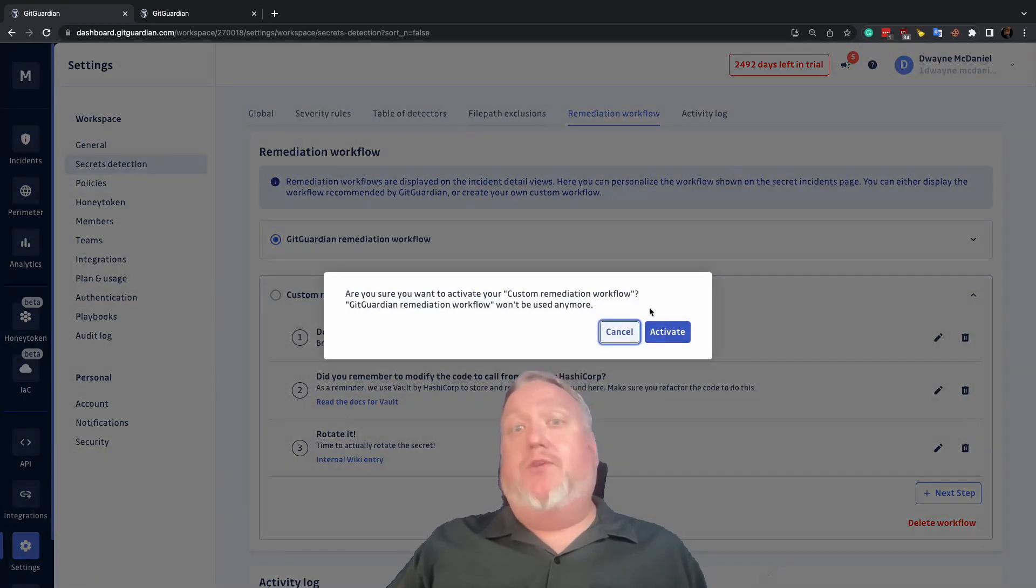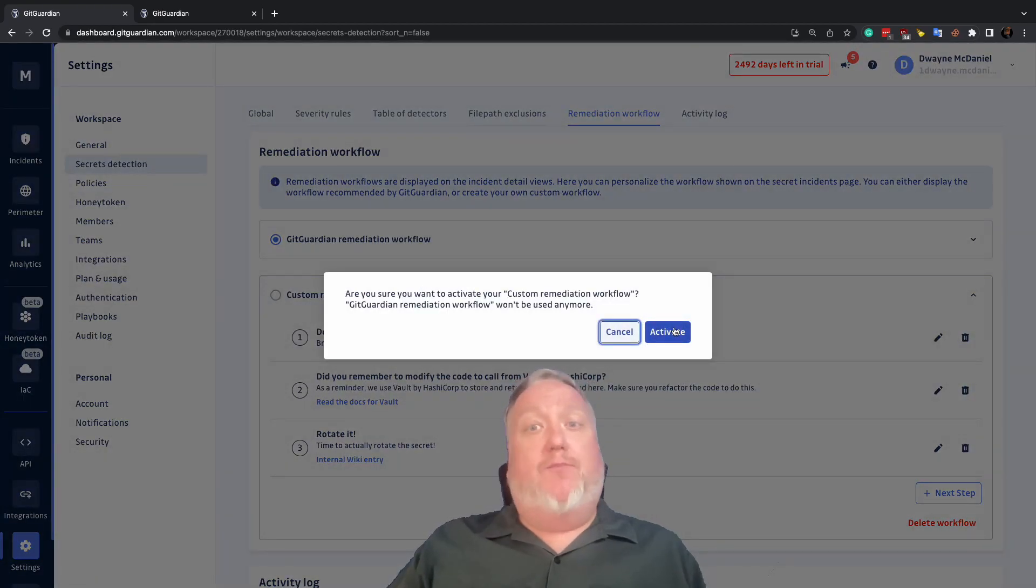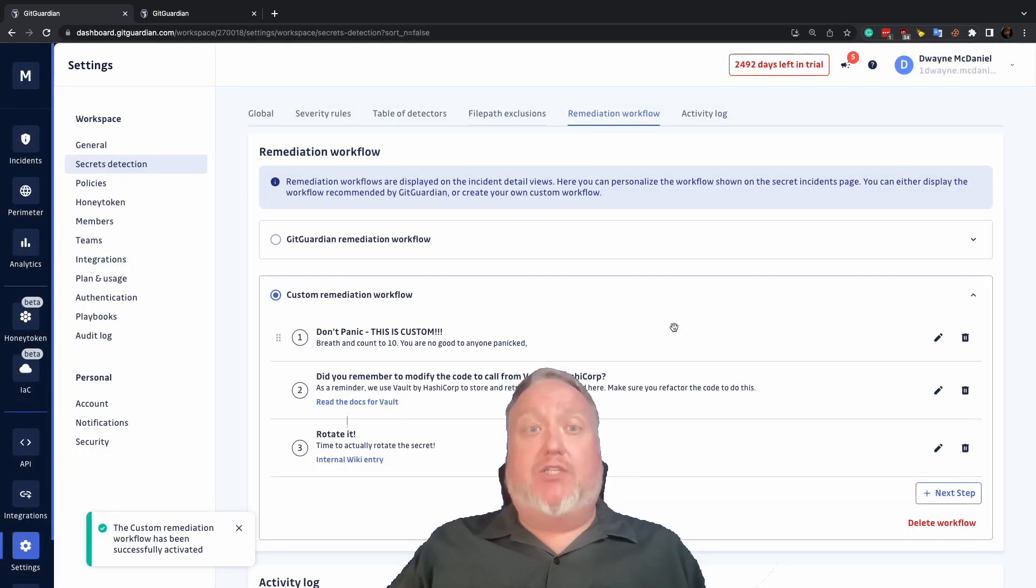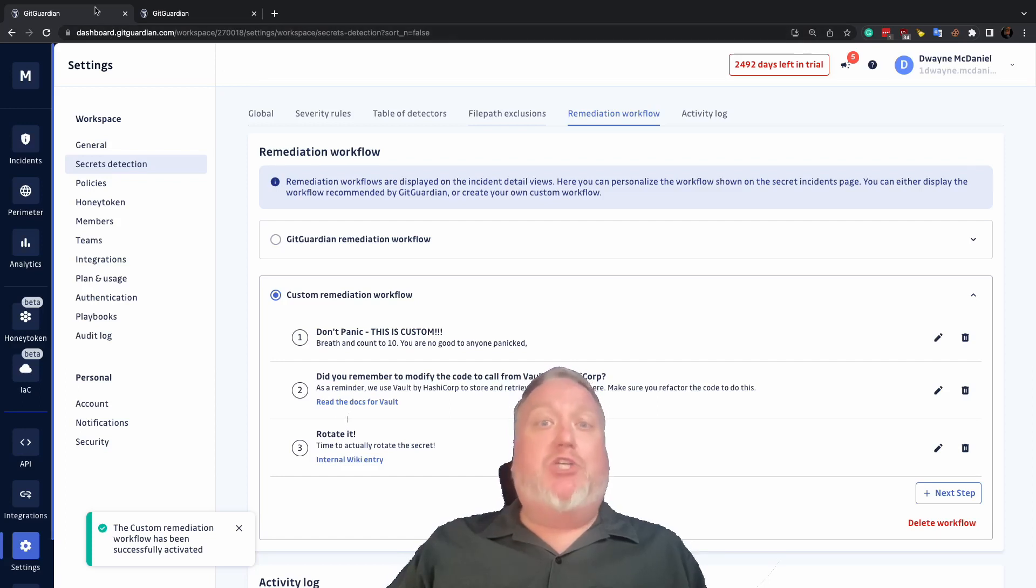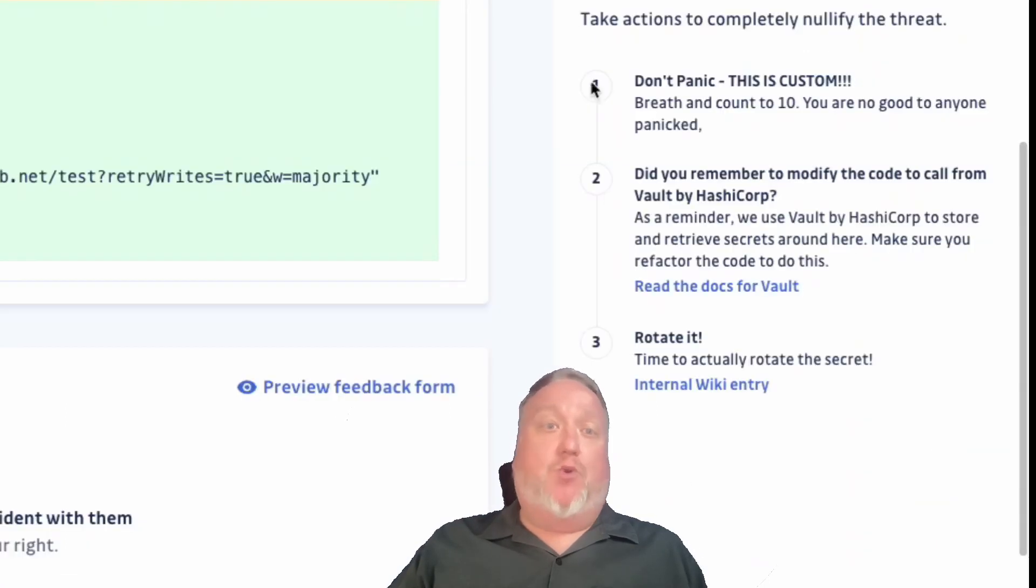When you're ready to share it with your teams, just toggle the radio button beside your custom remediation workflow, and now it shows up across your incidents in the dashboard.